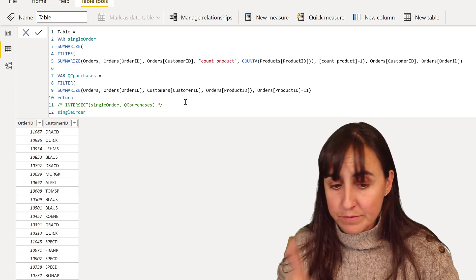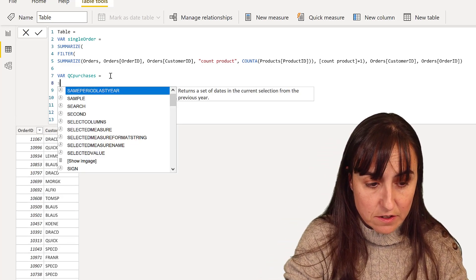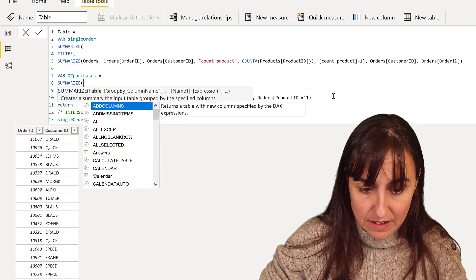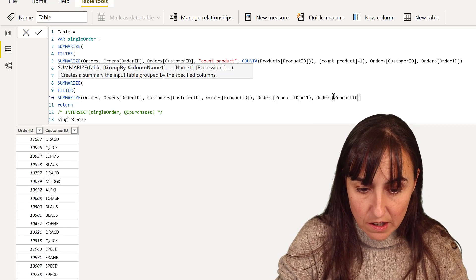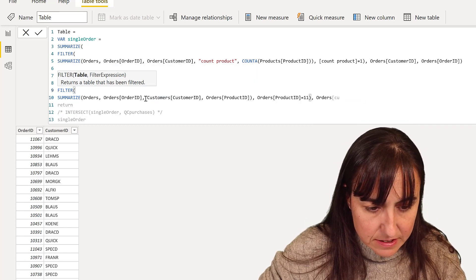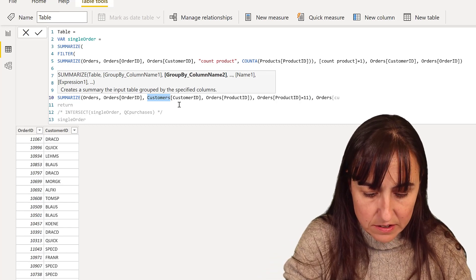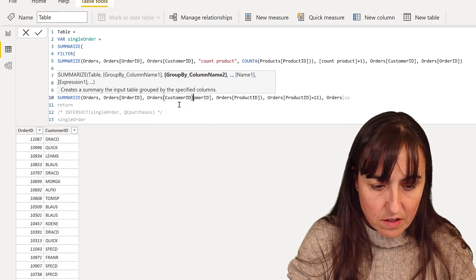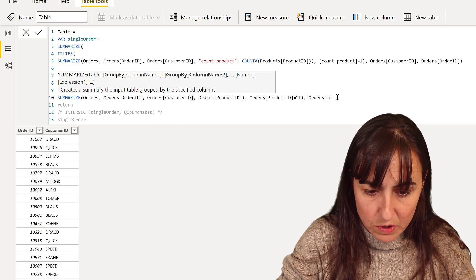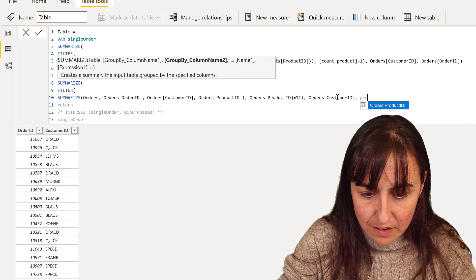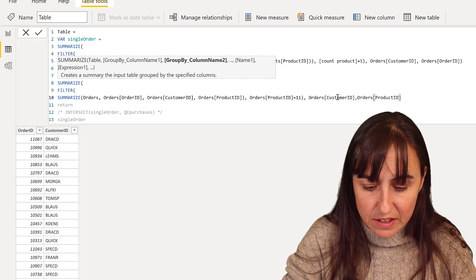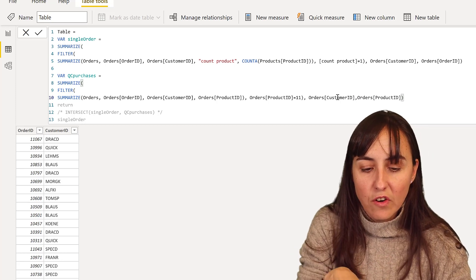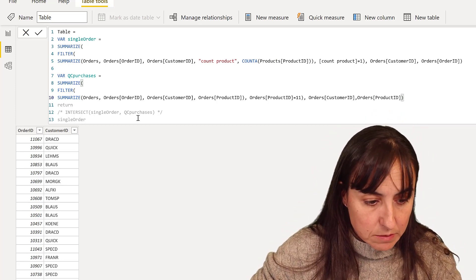And if I do the exact same thing here, summarize, and then say here, just get me. This is actually wrong. This has to be orders customer ID. Otherwise, you won't be able to return it here. Order ID, customer ID. So this is now going to return only those two columns.